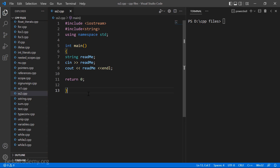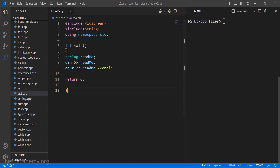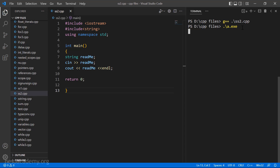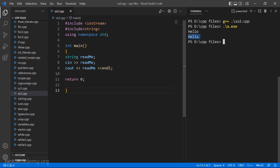Here on Visual Studio Code I have written the complete program for the code snippet we saw in the slide. The name of the file is ss2.cpp, so we type g++ ss2.cpp and press enter. The program compiles successfully. As I run the output file, the cursor is waiting for user input. I enter hello and press enter — you can see that same hello is printed. What happened is it read the hello I entered, stored it into the string called readme, and that same string was printed out.